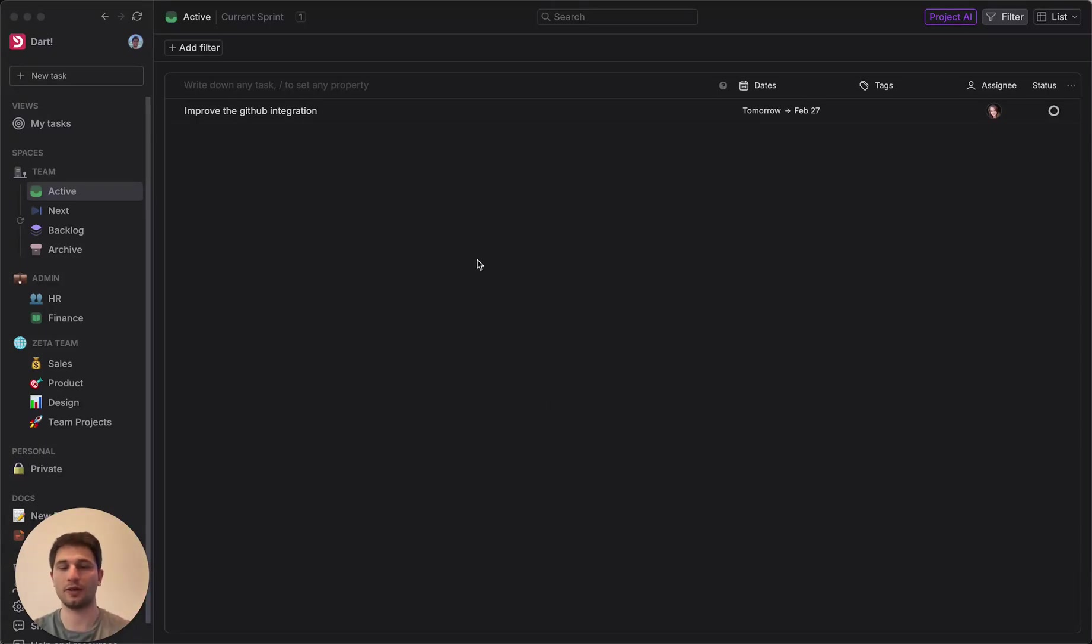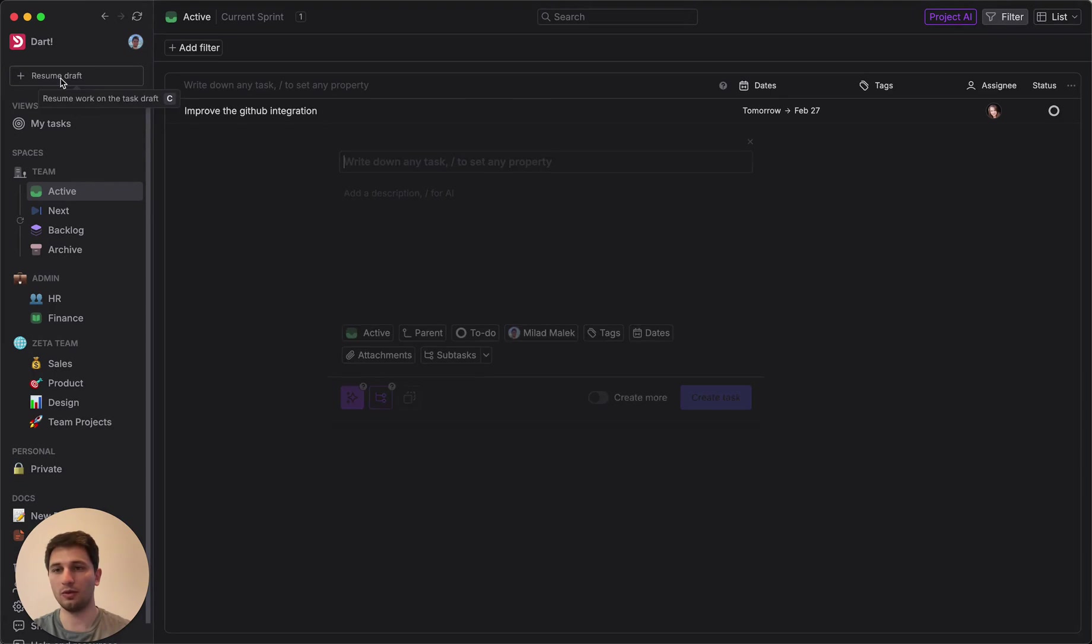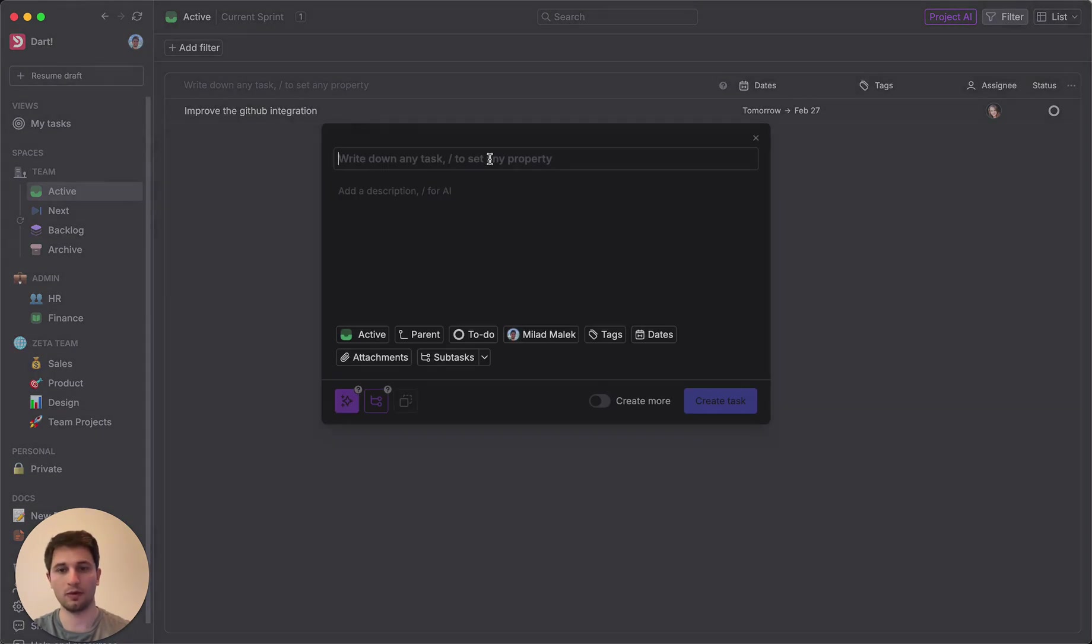Hi, this is Mlad, co-founder at Dart. Let's dive in. Dart is a project management tool with some helpful verticalized AI features.